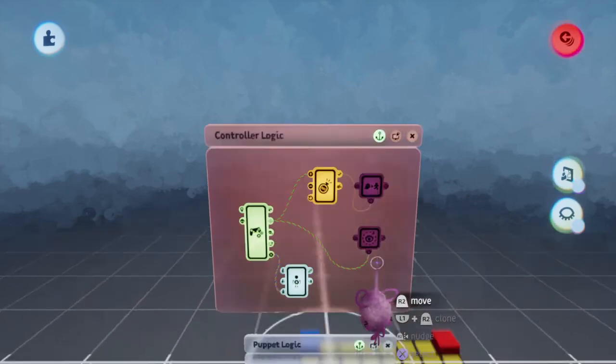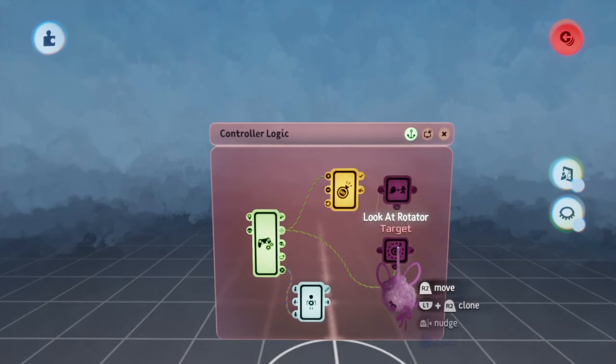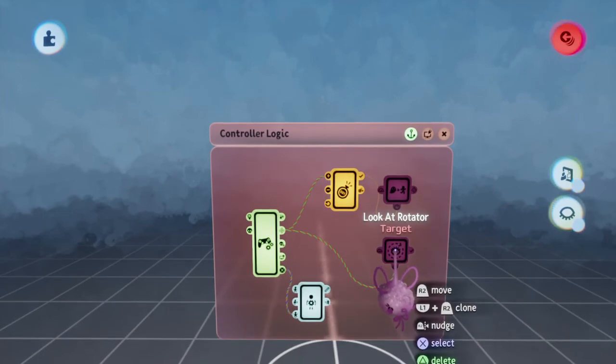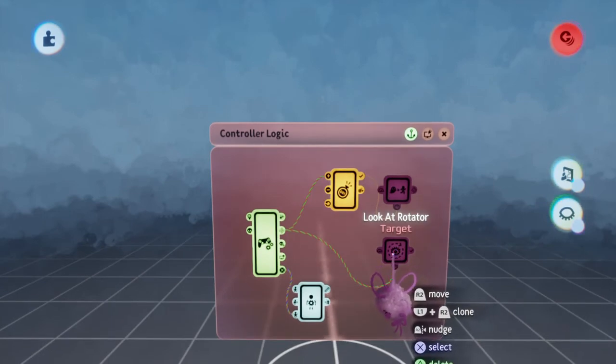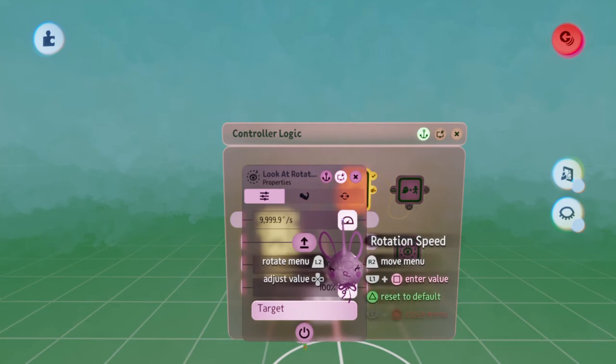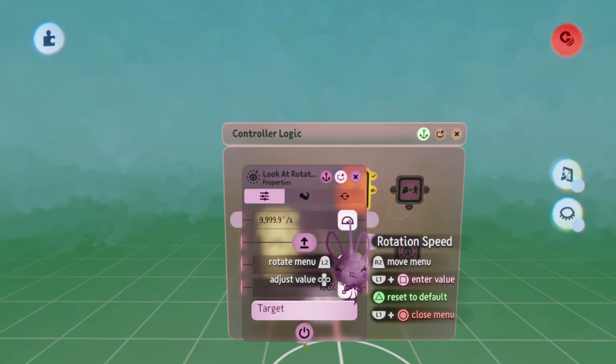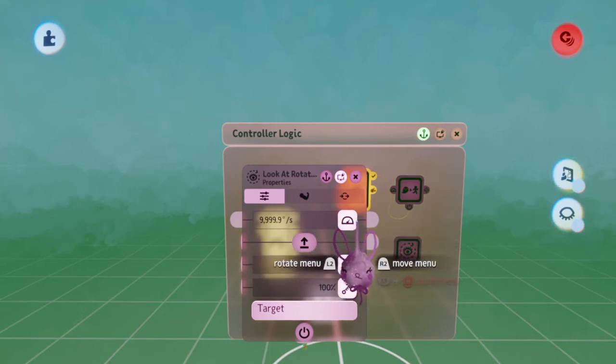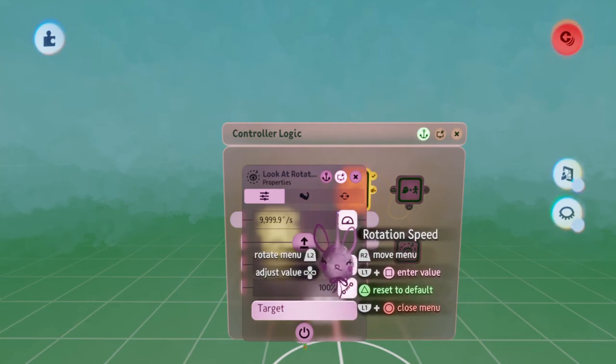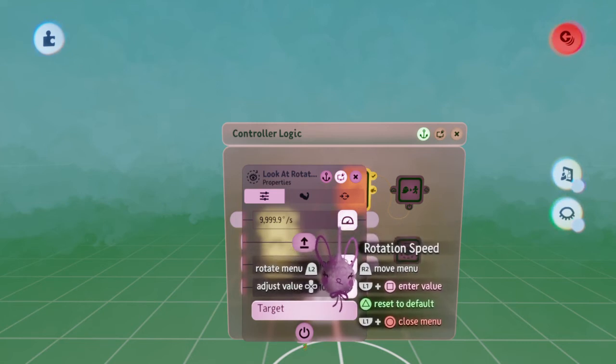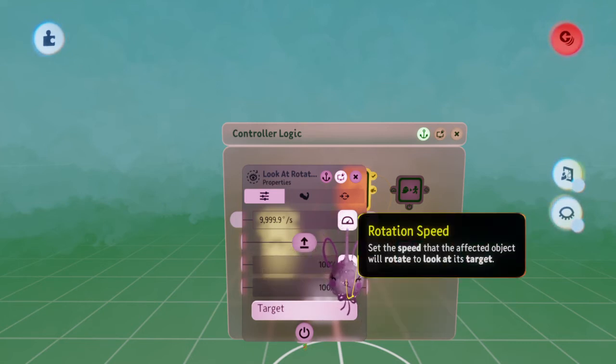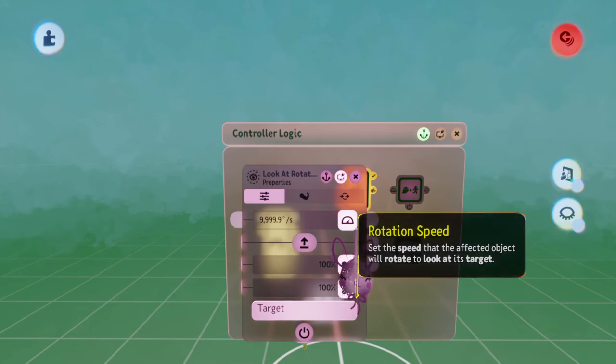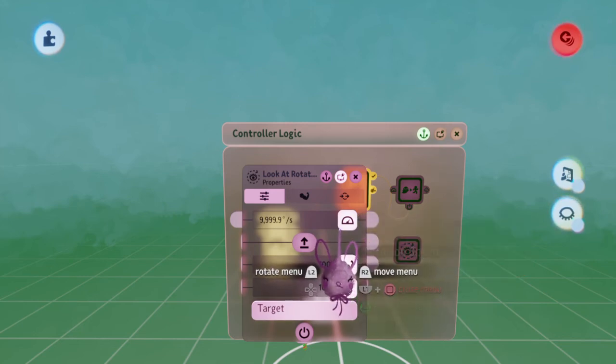There are two more gadgets here. One is a look-out rotator. I've set this to maximum speed so that he quickly, almost instantaneously, rotates to look at the direction that he's about to walk in.